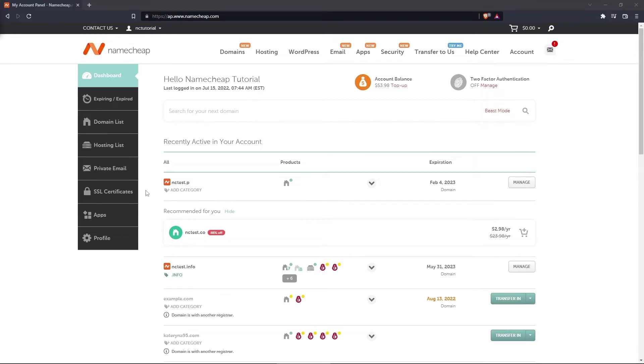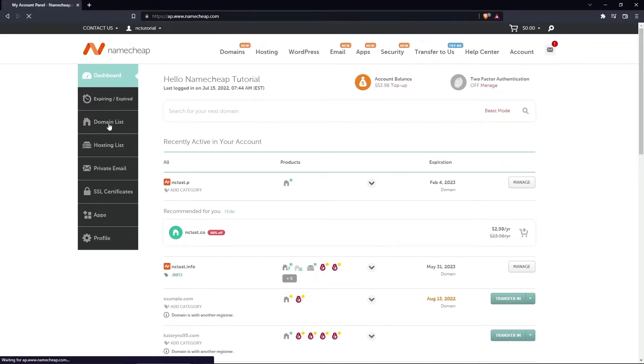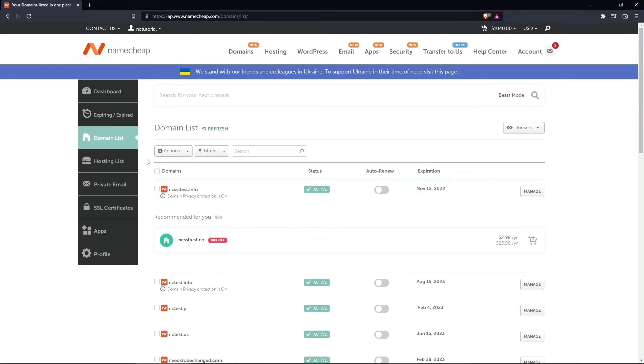To give domain access to another user, firstly select Domain List from the left sidebar, and click Manage to the right of the domain name you'd like to share access to.